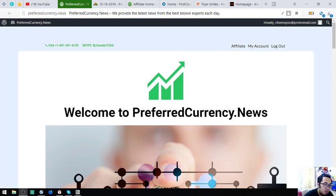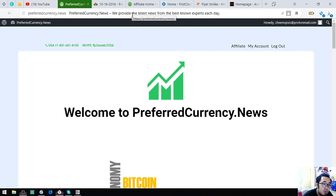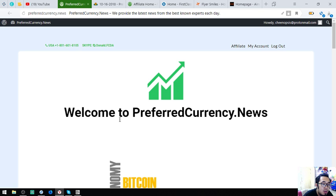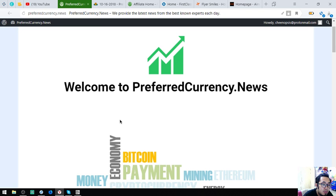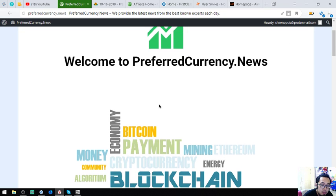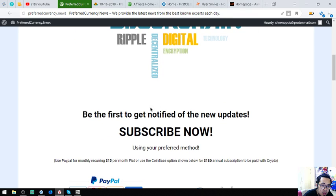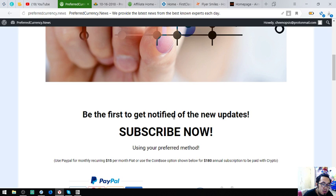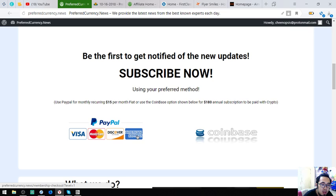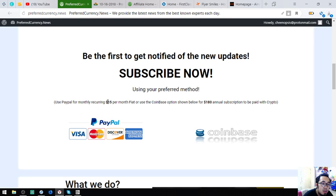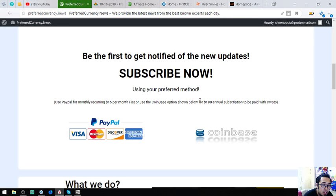So this is the first website that I'm going to show you which is preferredcurrency.news. This website can be notified of the new updates via email. To subscribe, all you have to do is just click the links here. This one will redirect you to PayPal. This one will redirect you to Coinbase. So this is only for $15 a month or $180 a year.